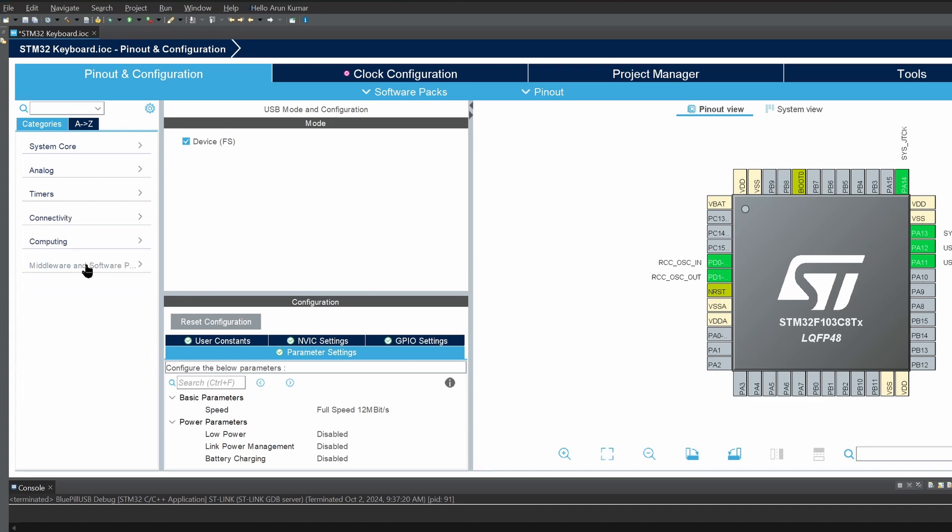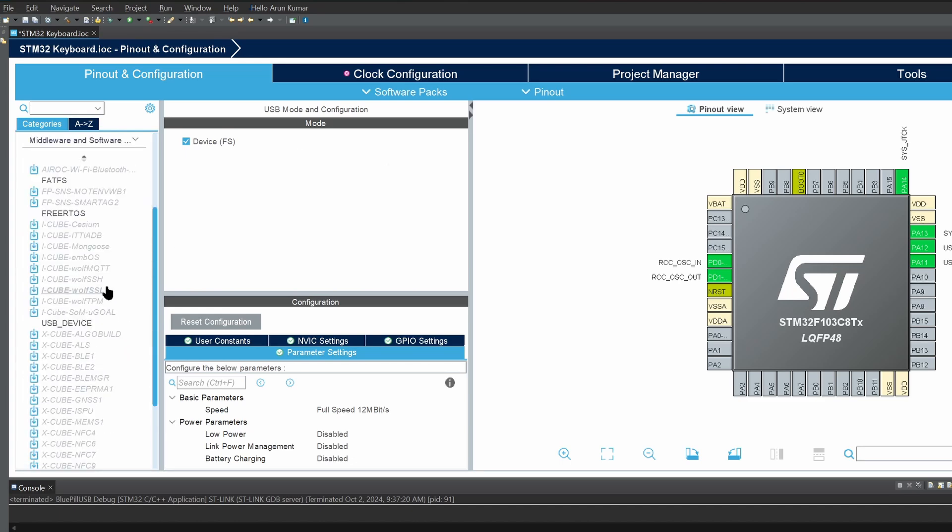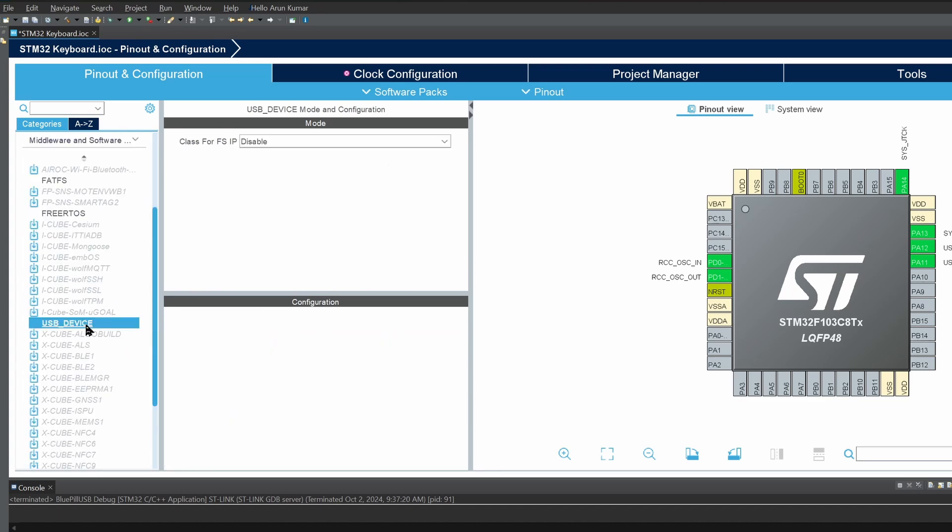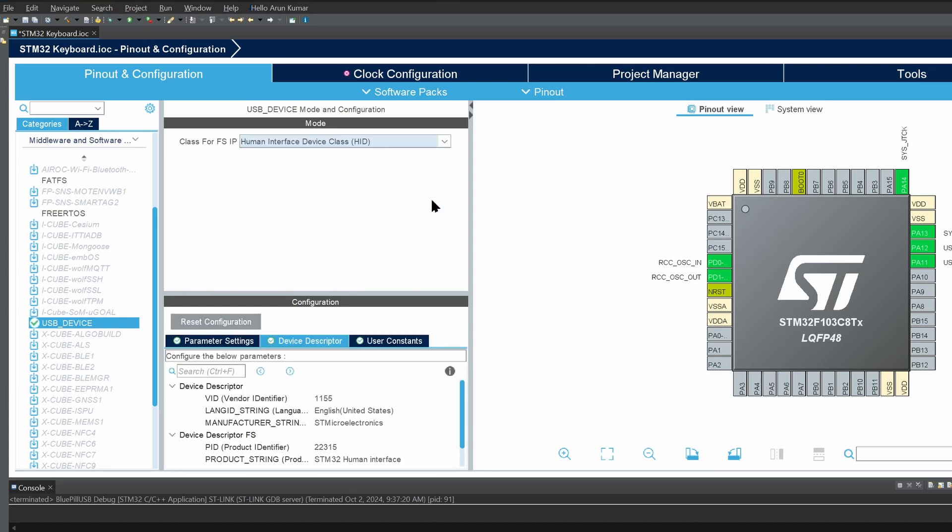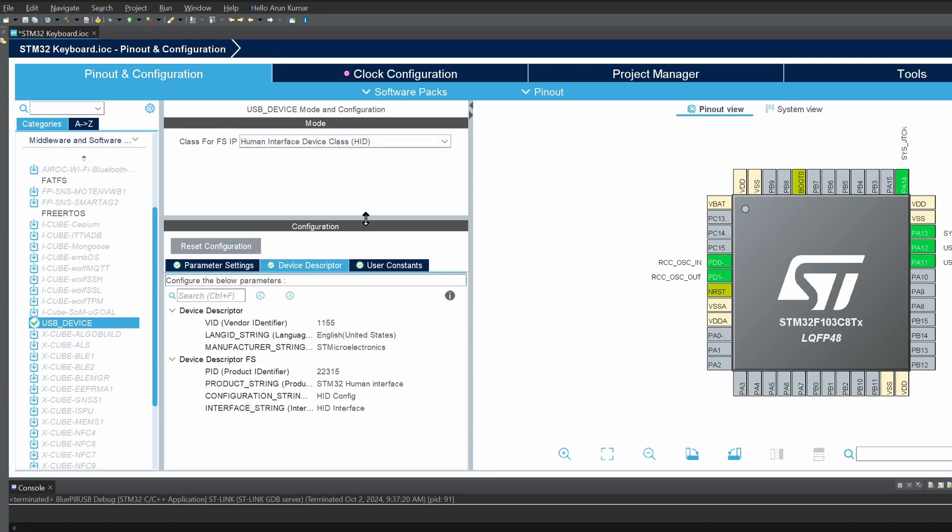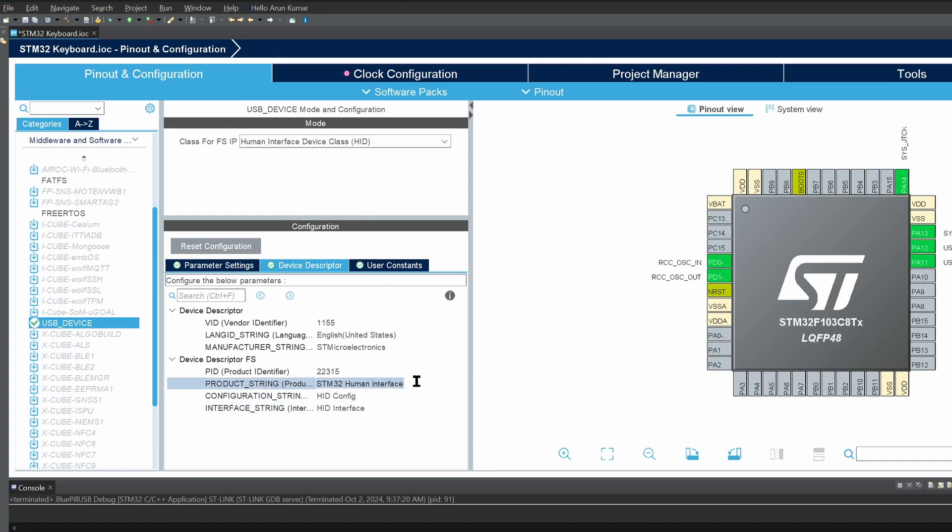Go to Middleware. Here there is a list of USB device types that the Blue Pill can emulate. It can be anything like an audio device or even a mass storage device, but what we need today is the HID device. Select that. And over here, you can specify the names and descriptions for the USB device. You can even change the vendor IDs and product IDs if you have them. I'm leaving them as is.